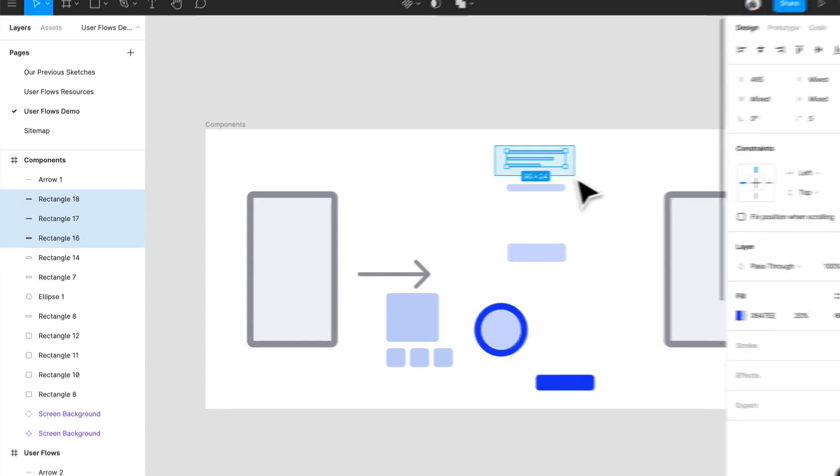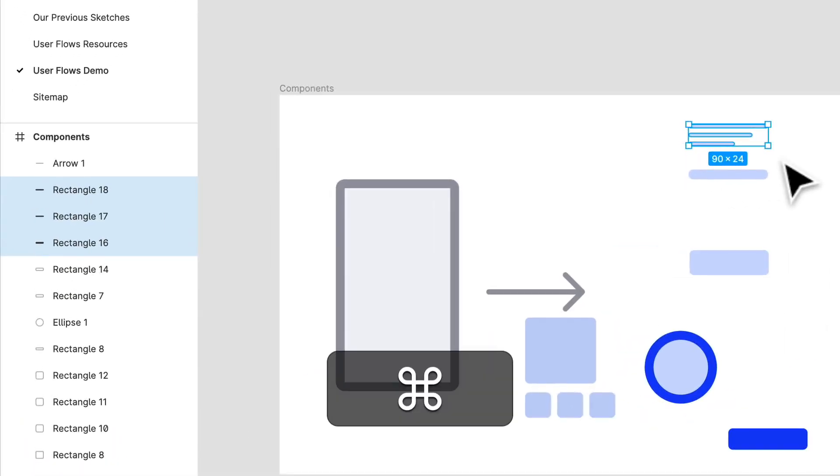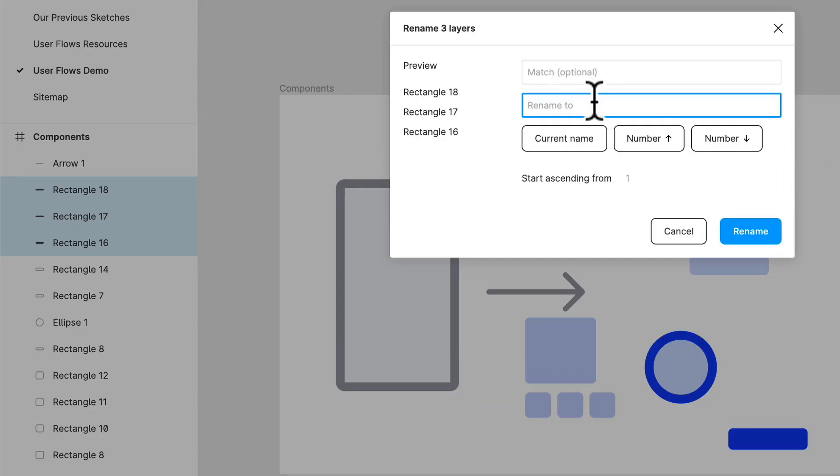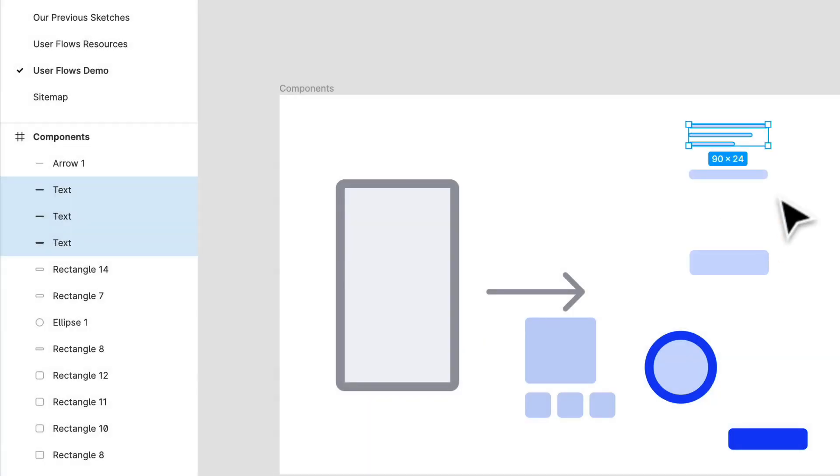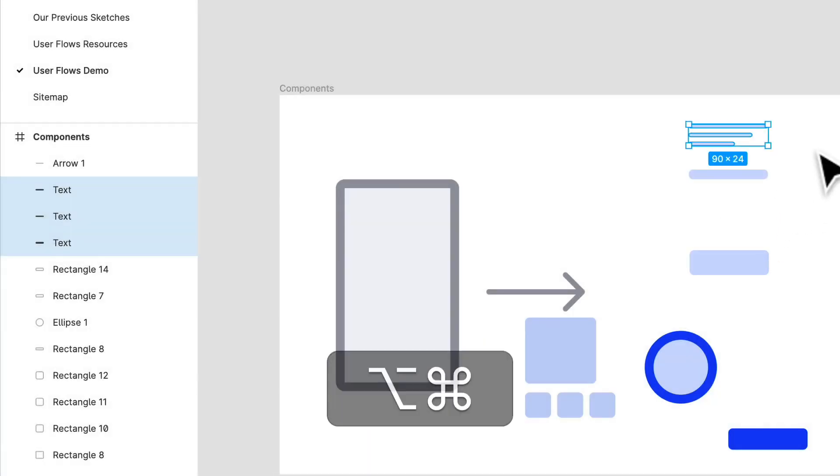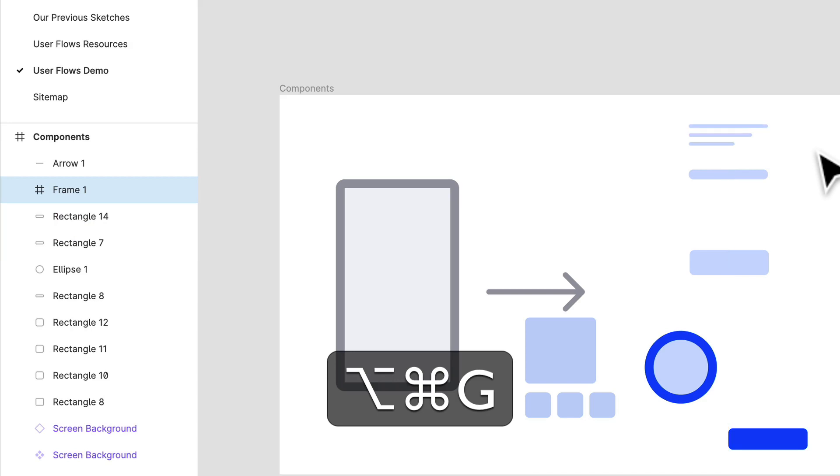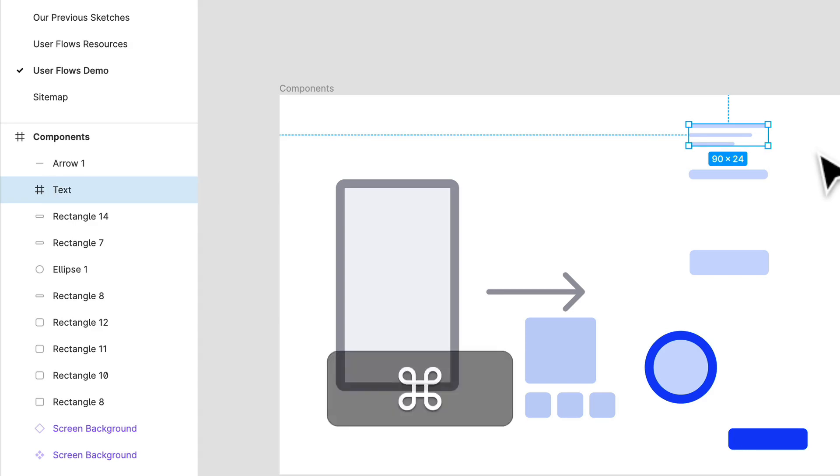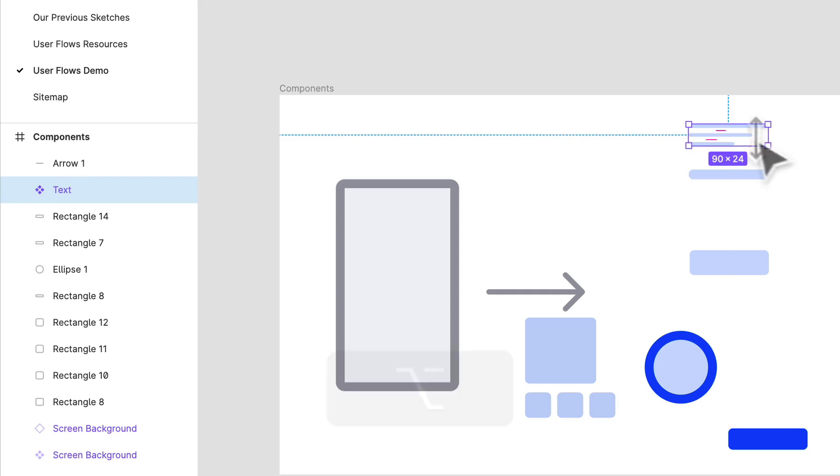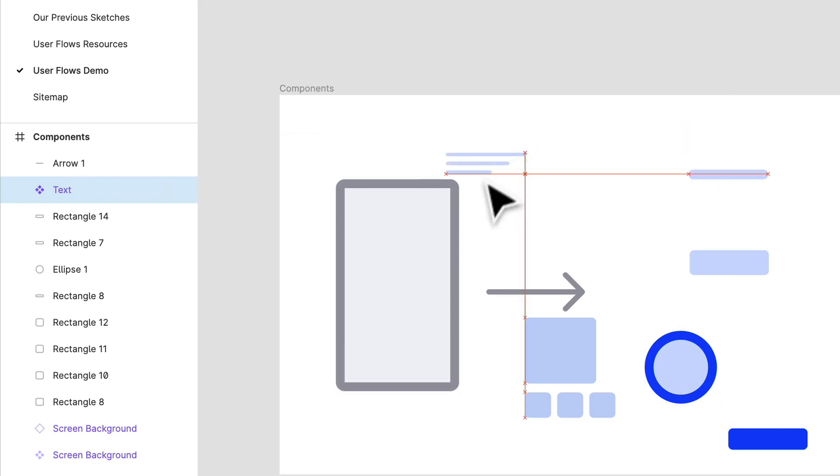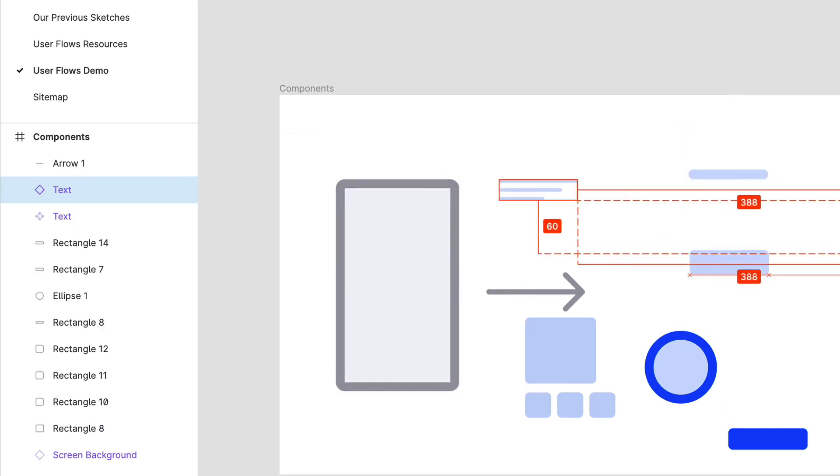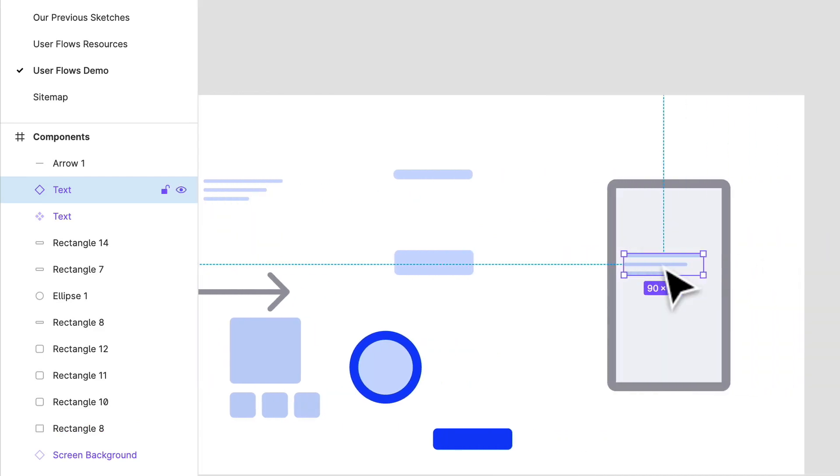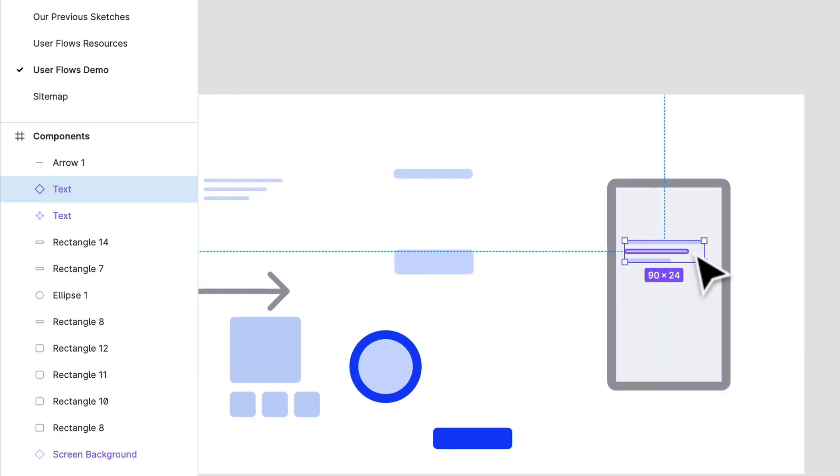Let's rename these—also Command R—and we're selecting all of them and we'll just call these text. And we'll group them in a frame, and that frame is essentially what we'll call that text. And Option Command K to create a component. And there we go, we have a text component, and all of a sudden now we can start putting things together.